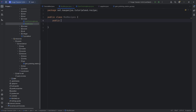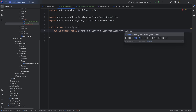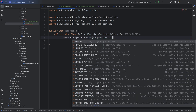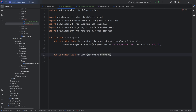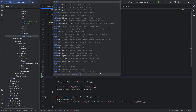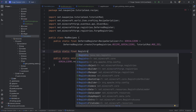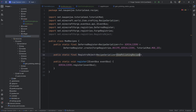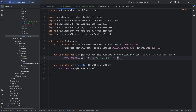Now we register the recipe. We create a private static final DeferredRegister of type RecipeSerializer with wildcard, equal to DeferredRegister.create(ForgeRegistries.RECIPE_SERIALIZERS, TutorialMod.MOD_ID). We add a public static void register method with an IEventBus, calling serializers.register(eventBus). We also register a public static final RegistryObject of type RecipeSerializer of GemPolishingRecipe, named GEM_POLISHING_SERIALIZER, equal to serializers.register("gem_polishing", () -> GemPolishingRecipe.Serializer.INSTANCE).